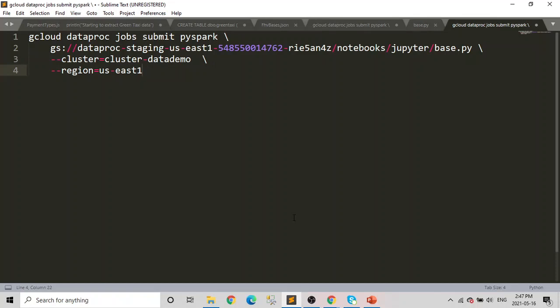So without further ado, let's start. As you can see on my screen, there is some code written. This is the code to submit a Spark job on a cluster. Here you can see in the first line we are going to start gcloud dataproc jobs submit pyspark. That's going to be consistent.